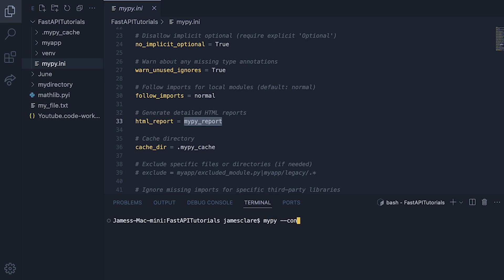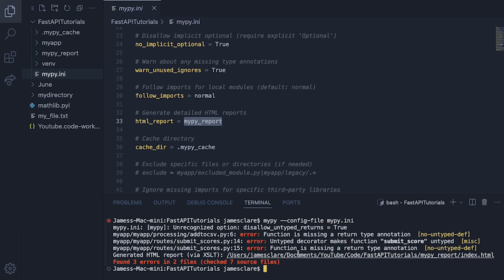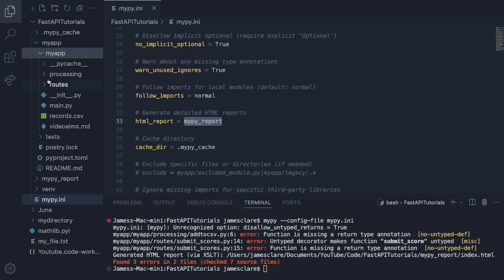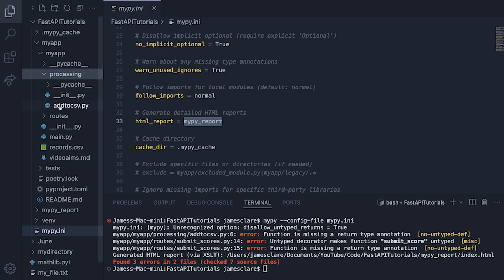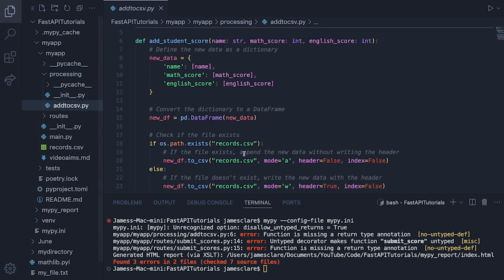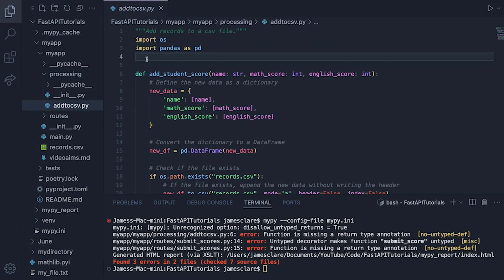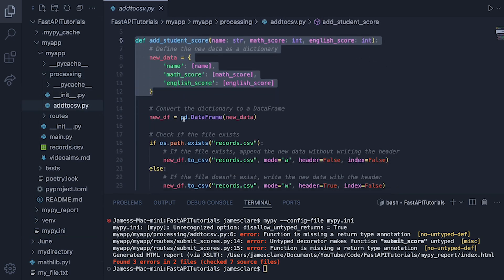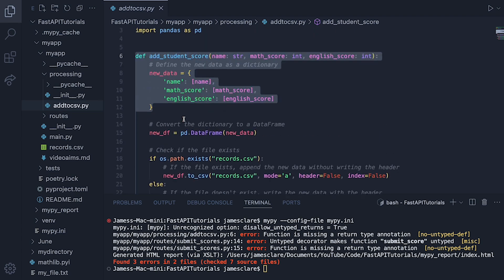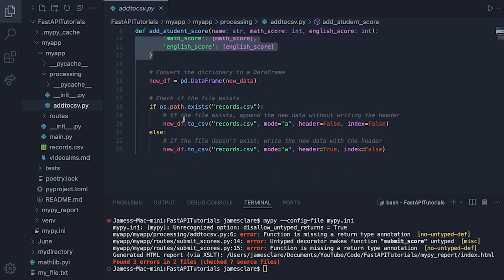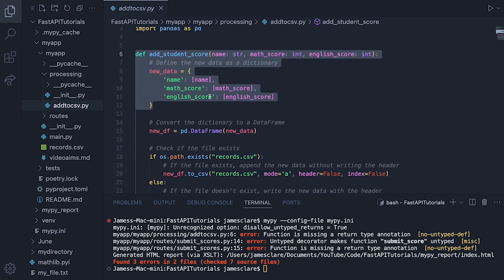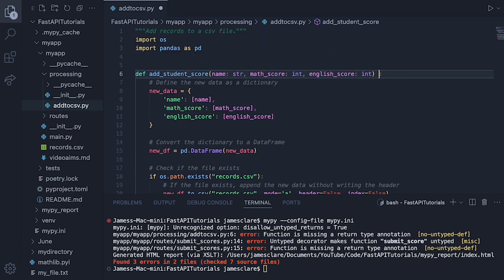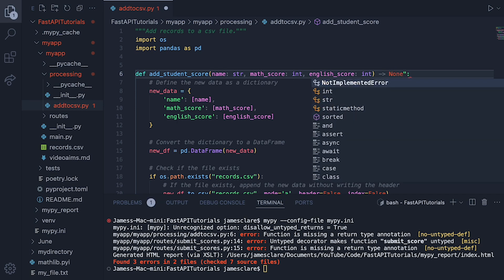So we can say mypy, you then do dash dash config-file, and then just make sure you get it right. We now do mypy.ini. And now we have some errors because it's running in a fairly strict mode. Processing, add_to_csv line six. Let's go take a look. Go MyApp, processing, add_to_csv line six. Aha, there's no return statement to this here, which is interesting. Let's see what this is returning. This is returning none. So we can simply say none in here.